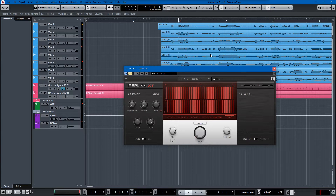Hey, what's up everyone! We are back with another tutorial in Cubase.